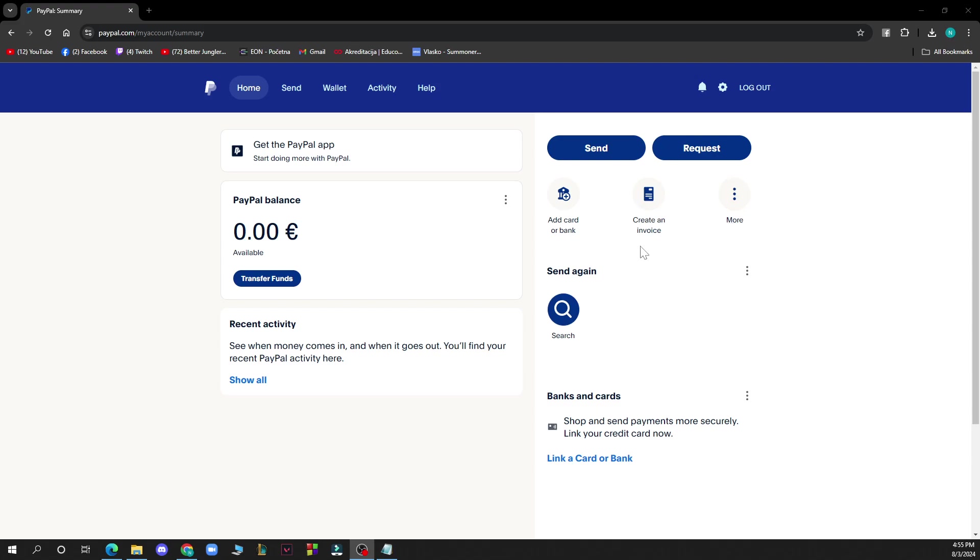But now let's see how you can actually go and verify your PayPal account. It is pretty simple and you just need to follow these few steps that I'll be showing you to know how to do it in no time.